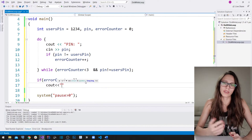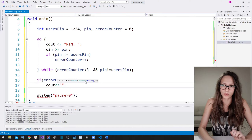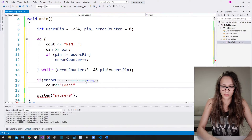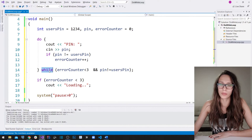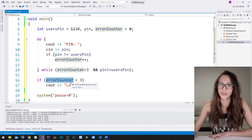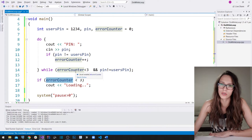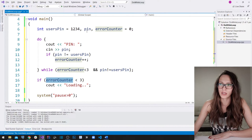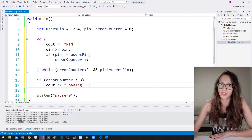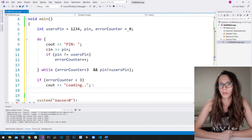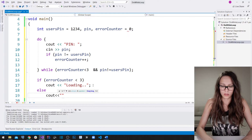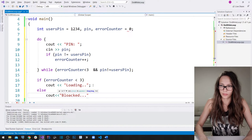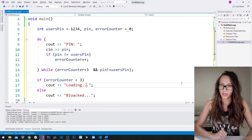If error_counter is less than three, we write out to the user that they can proceed — cout << "Loading"; — indicating successful authentication. But if the loop was left because error_counter reached three, that means the user failed to guess their PIN three times and is probably not the legitimate owner, so in the else branch we write: cout << "Blocked".